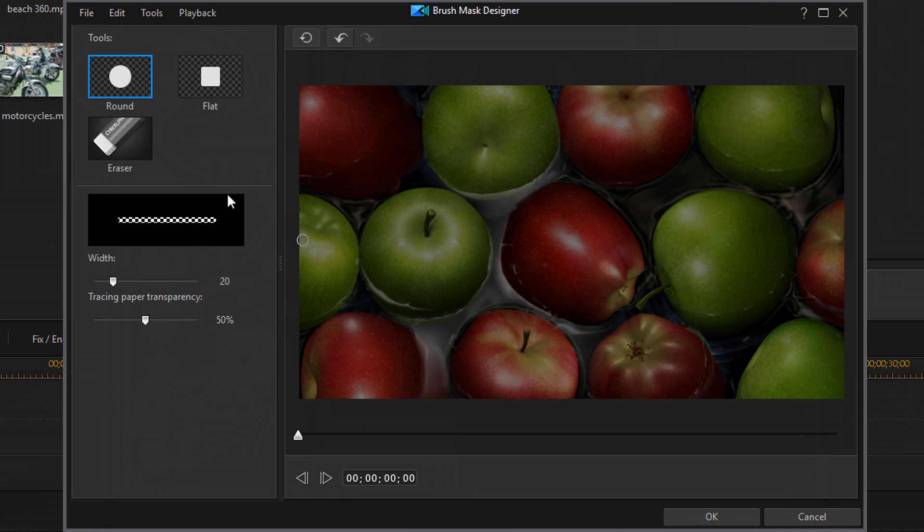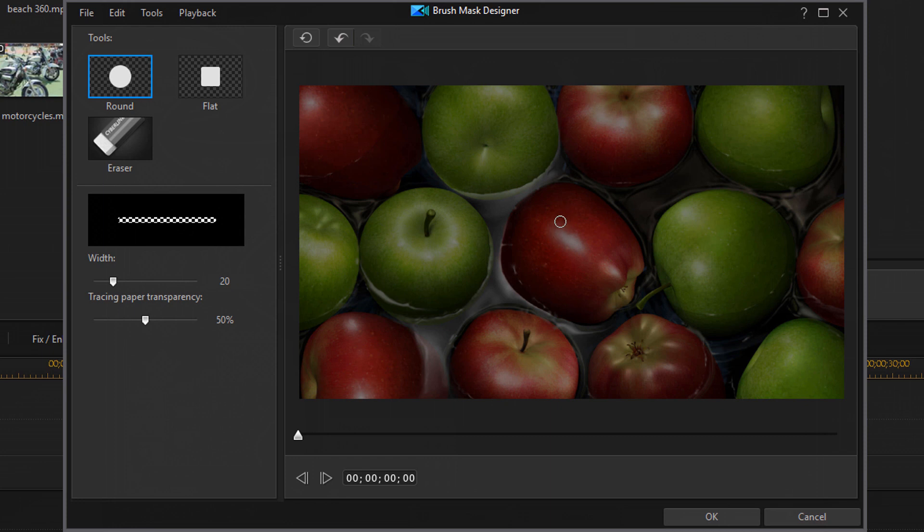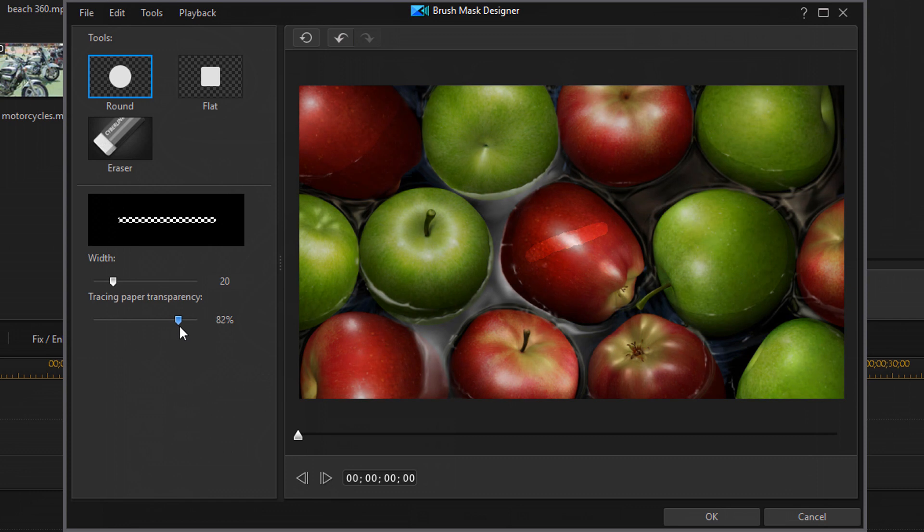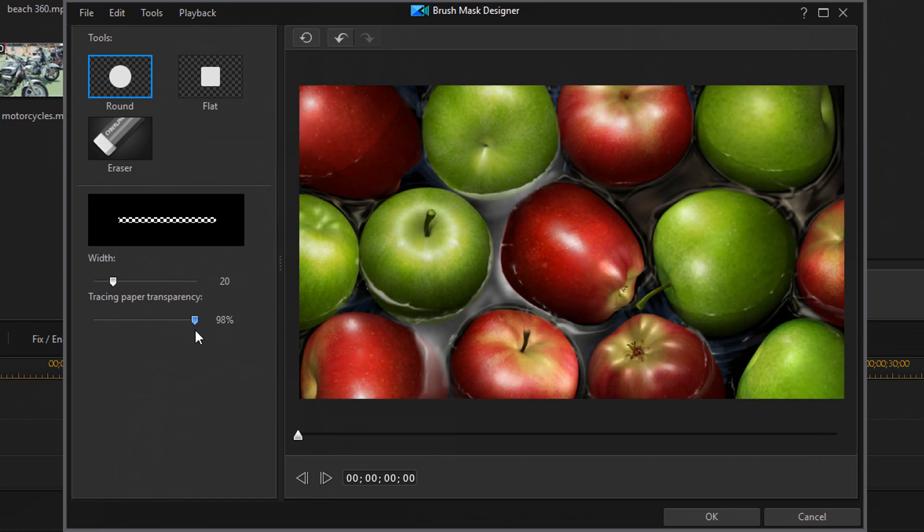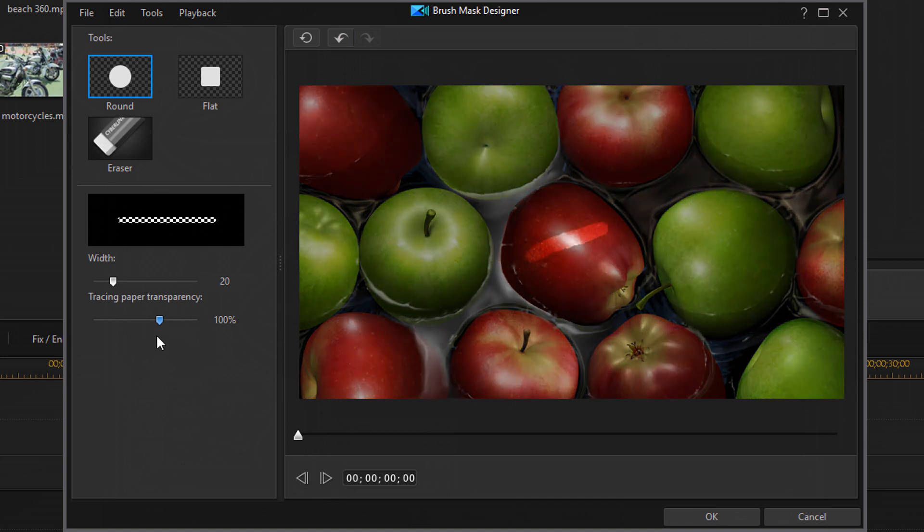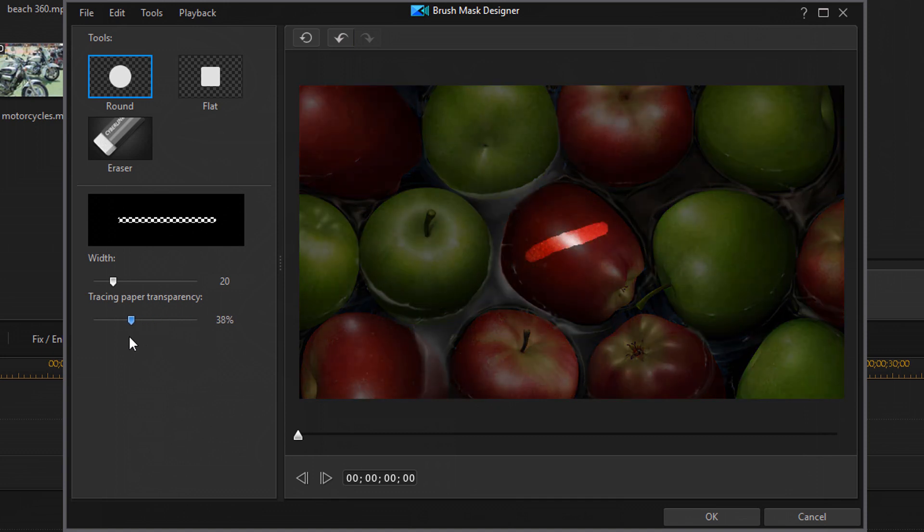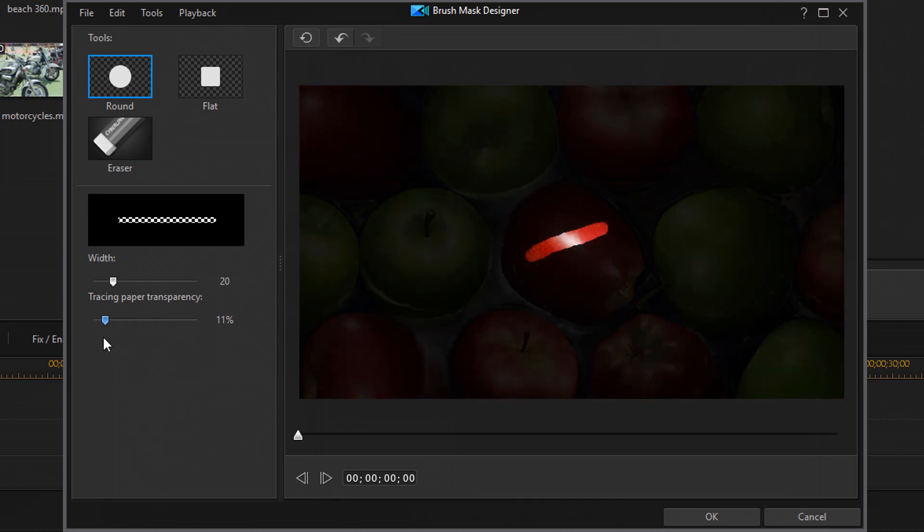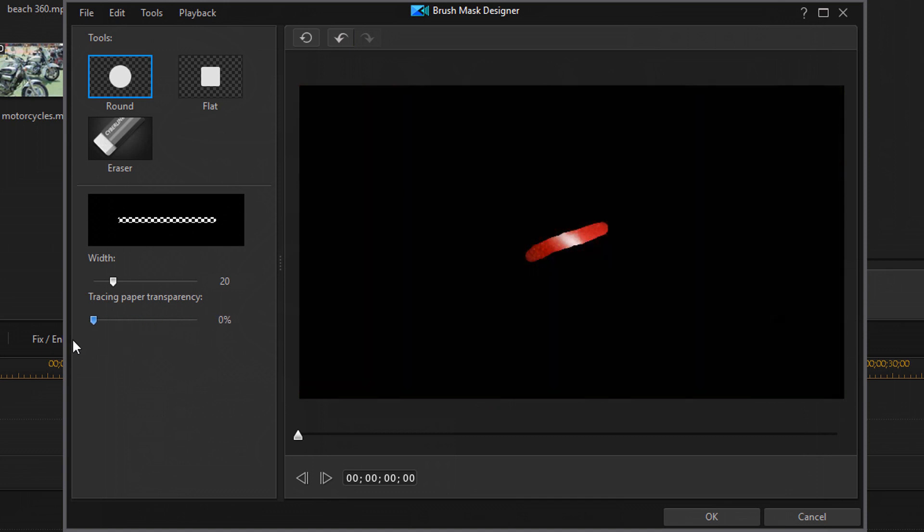You can also change the tracking paper transparency. So this is the difference between your mask and the actual picture. So I'm going to just add something here real quick. And if I change this tracking paper transparency, you'll see that the difference between the mask and the actual picture disappears as I go up. And if I go down, you'll see that it increases the difference between the two.